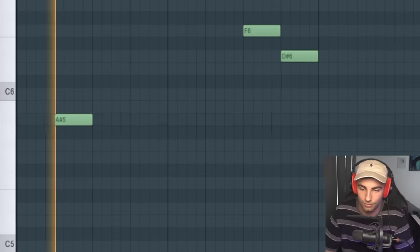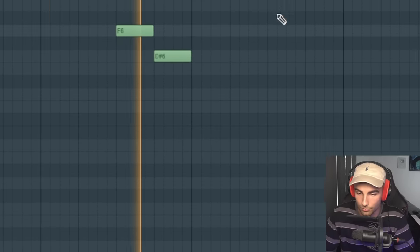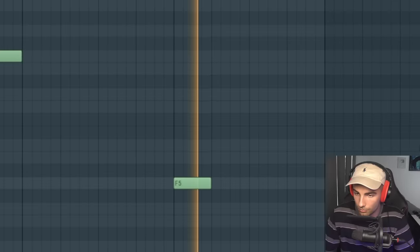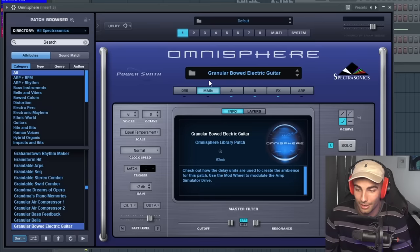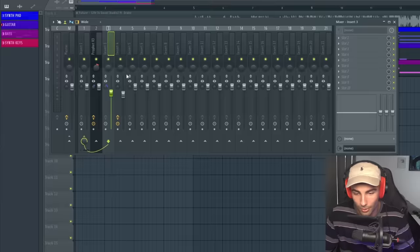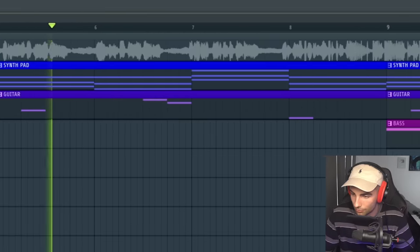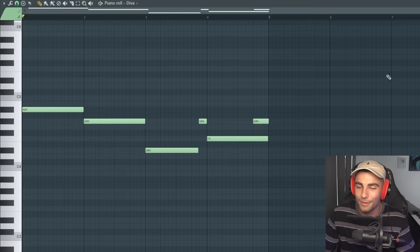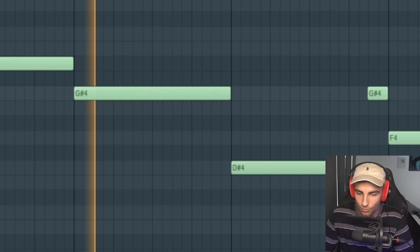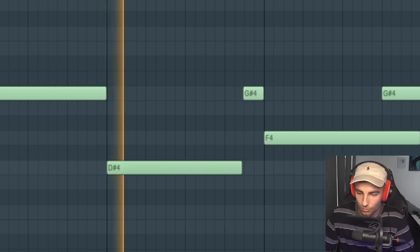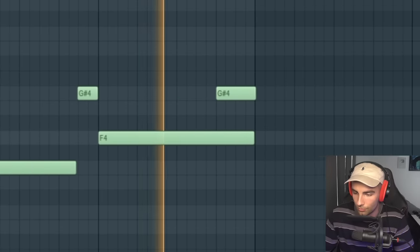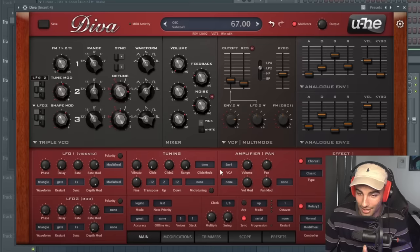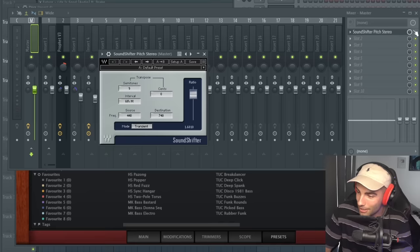Next up, we have the identical guitar preset. You can find this preset in Omnisphere. It's the Granular Bowed Electric Guitar, and for effects on the mixer, we're adding nothing. All we're doing is bringing down the stereo separation. Then we have the identical bass preset. I really like this preset. You can find this preset in Diva. It is the HS Black Fuzz preset in the bass bank. So now if we bring up the pitch by nine semitones, it's all going to sound like this.